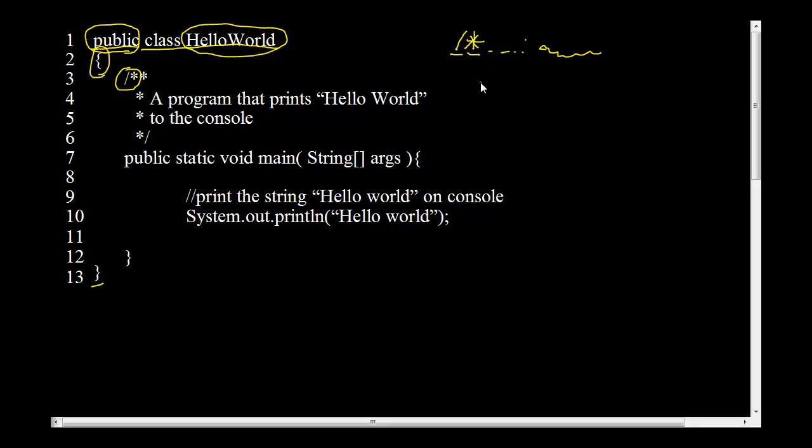And then to close that comment block, we'll have another asterisk followed by a slash. And that means that Java is going to stop ignoring everything and it's going to care about everything that comes after it.